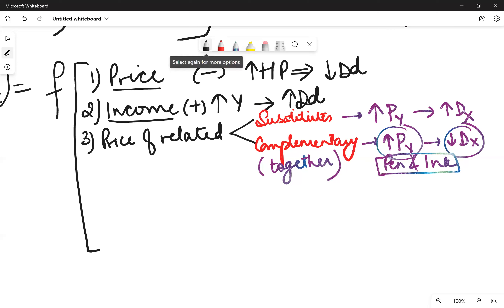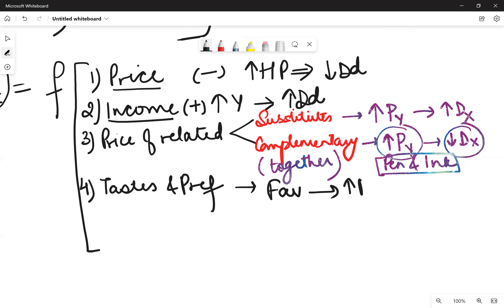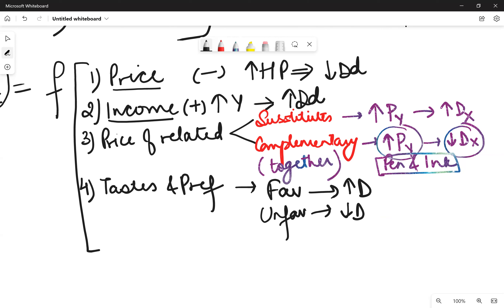The fourth factor is tastes and preferences. If tastes are favorable, then demand would increase. For example, seasonal vegetables or seasonal fruits see higher demand because tastes are favorable during that season. In the case of unfavorable tastes, demand falls.